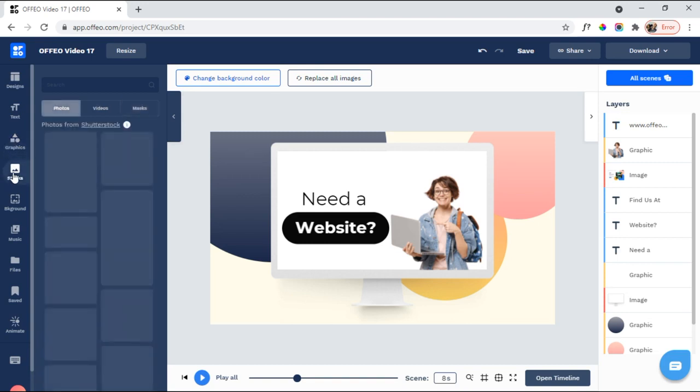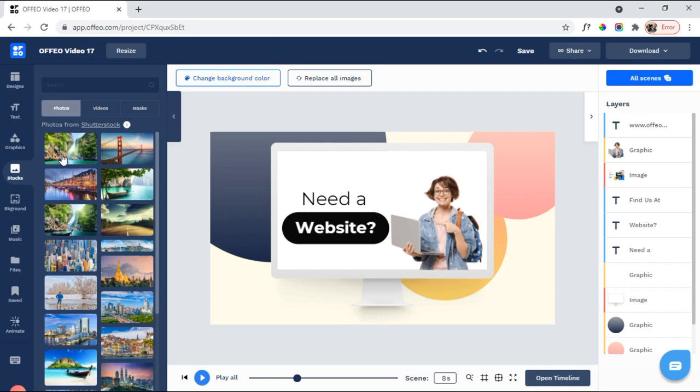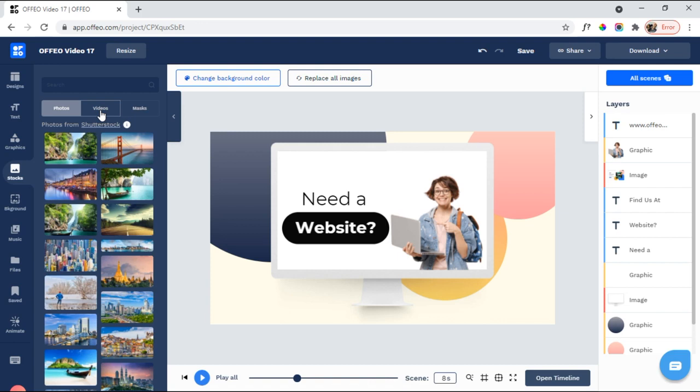Coming over here to Stocks. They have recently integrated with Shutterstocks. You get access to Shutterstock, both photos, videos, and music, as part of Ofeo. So you don't have to pay any extra for that at all. And, you know, if you're familiar with Shutterstock at all, it's a great company. They have a lot of great design assets for creating videos and other things.